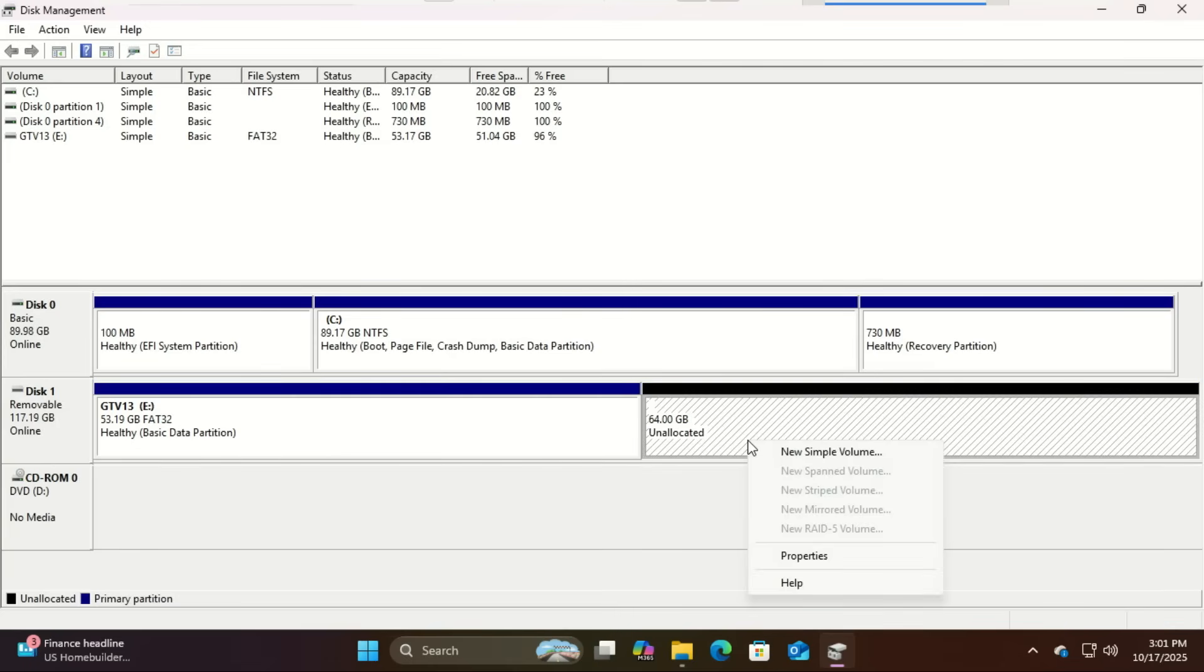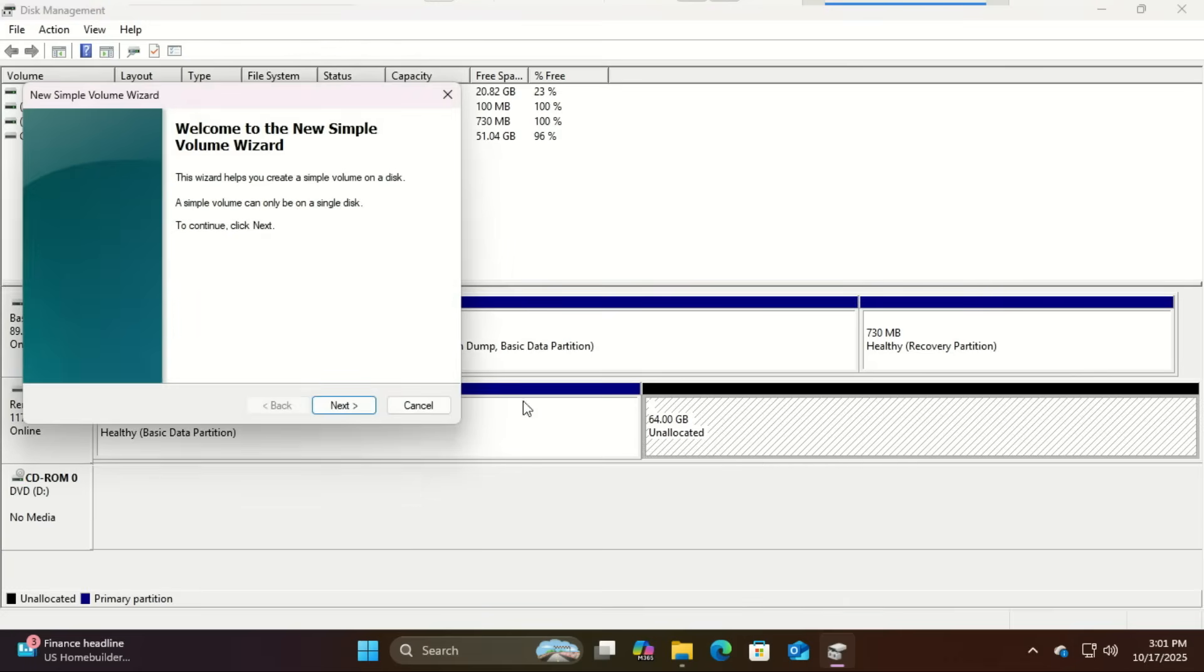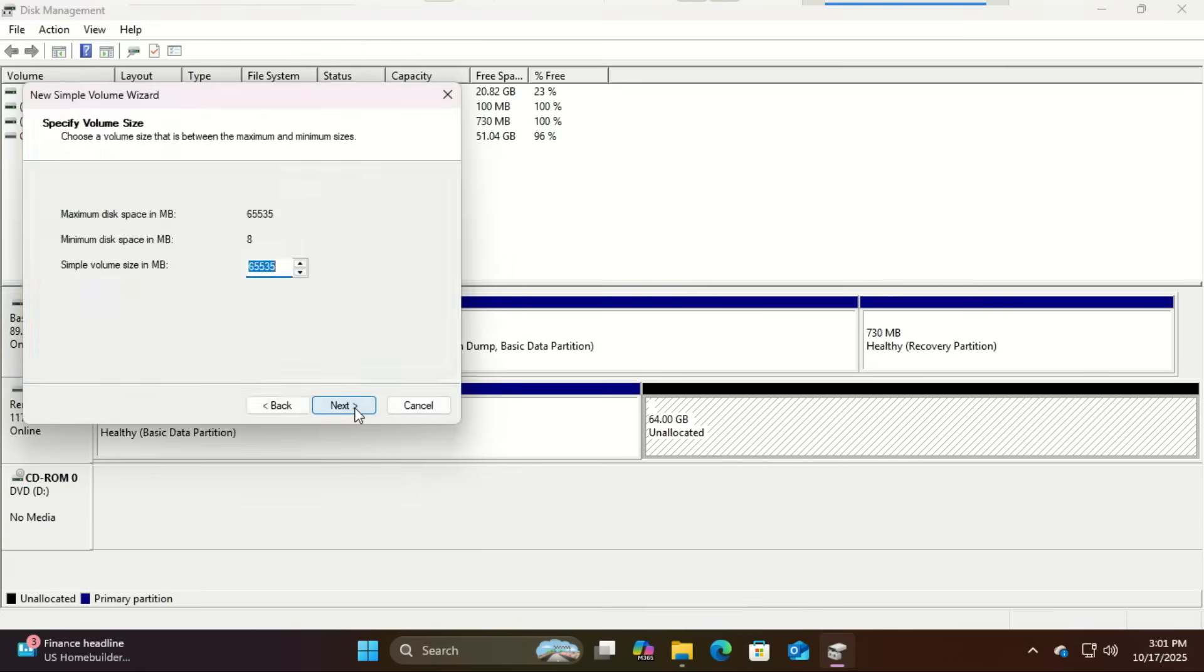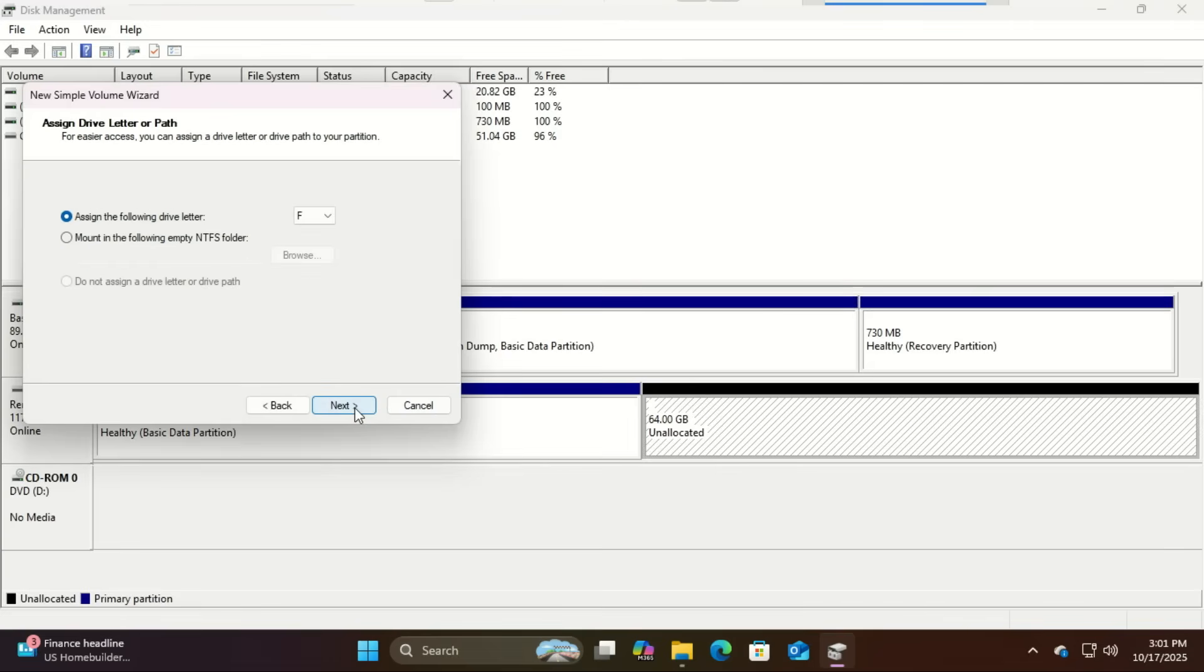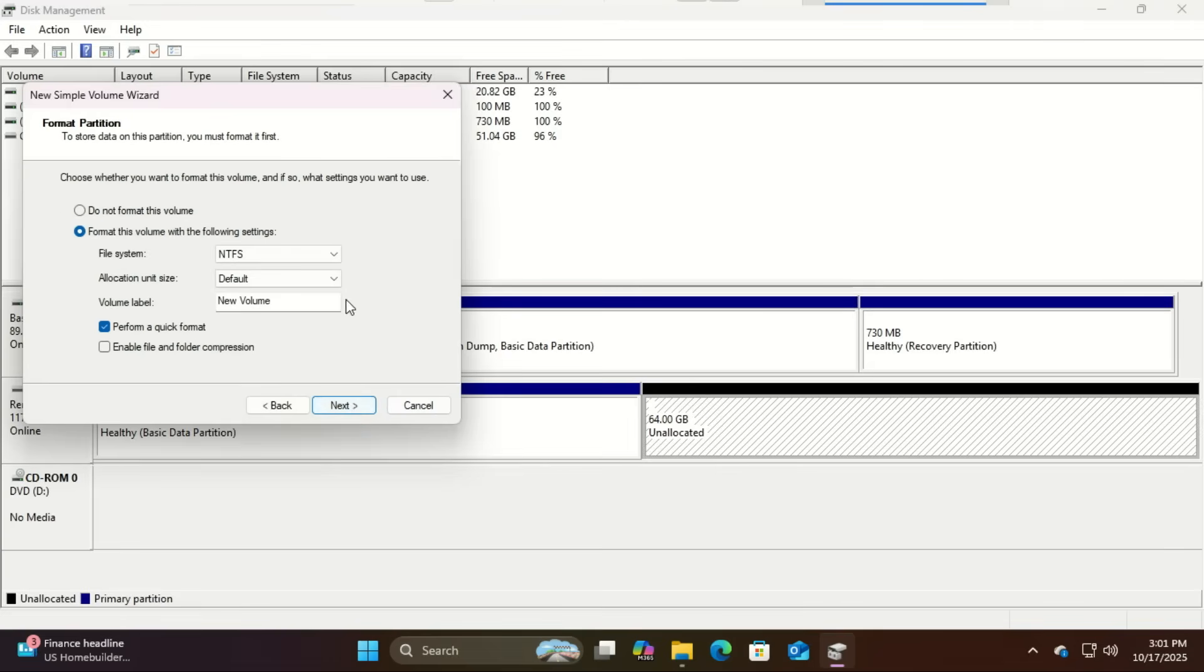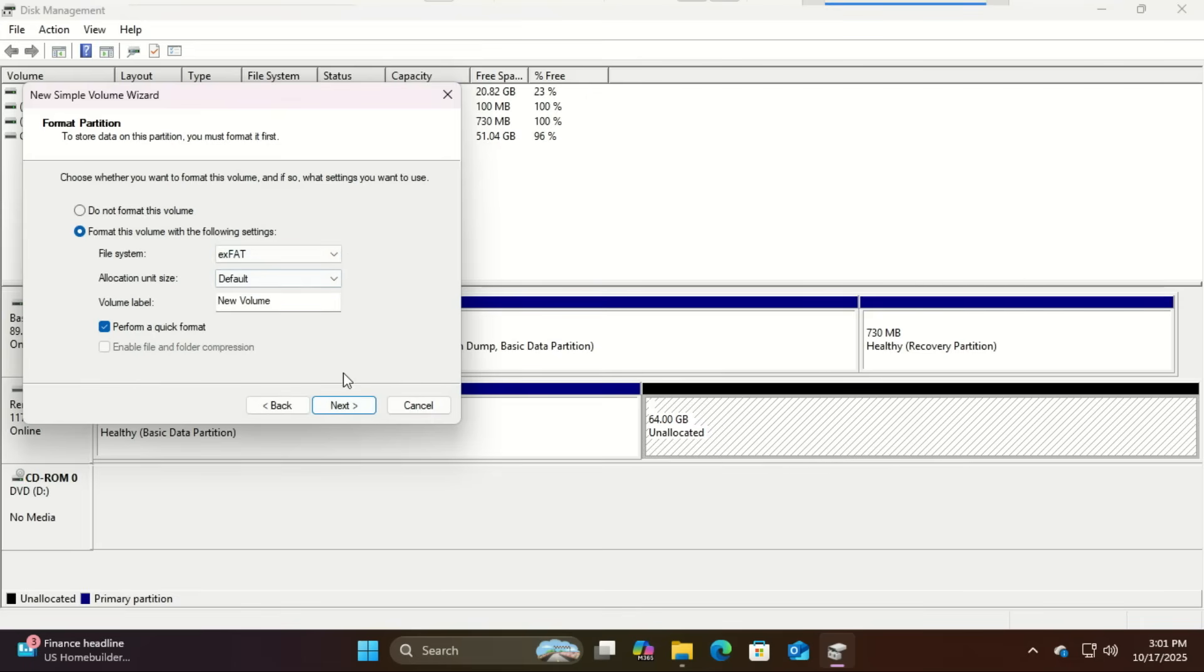Right click the unallocated space and choose new simple volume. Follow the wizard, selecting the full size of the remaining space. For the file system, select exFAT.